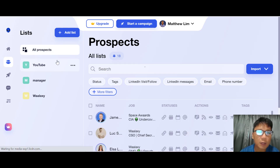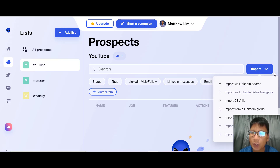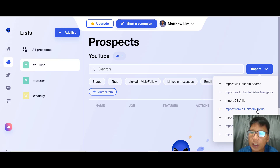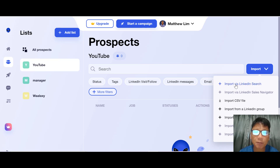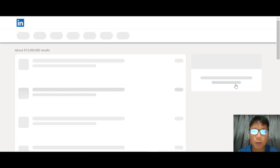After setting up your new list, you need to import your prospects from LinkedIn. You can import via LinkedIn Search, LinkedIn Sales Navigator, CSV, a LinkedIn Group, a LinkedIn Event, a Safe Search, or a Lead List. For this demo I'll import via LinkedIn Search.